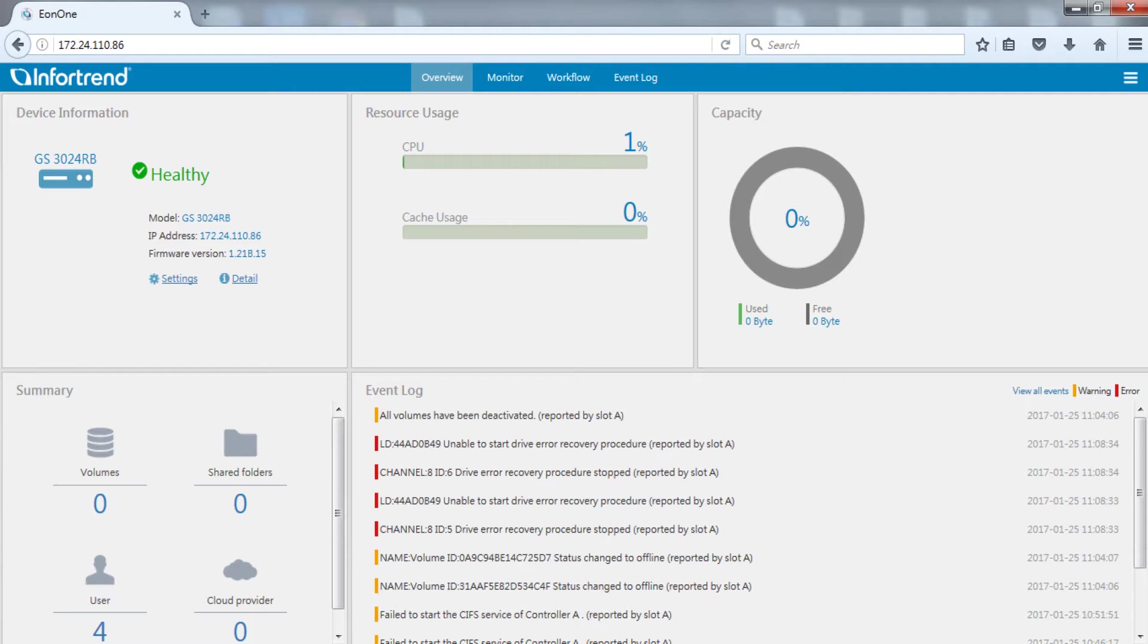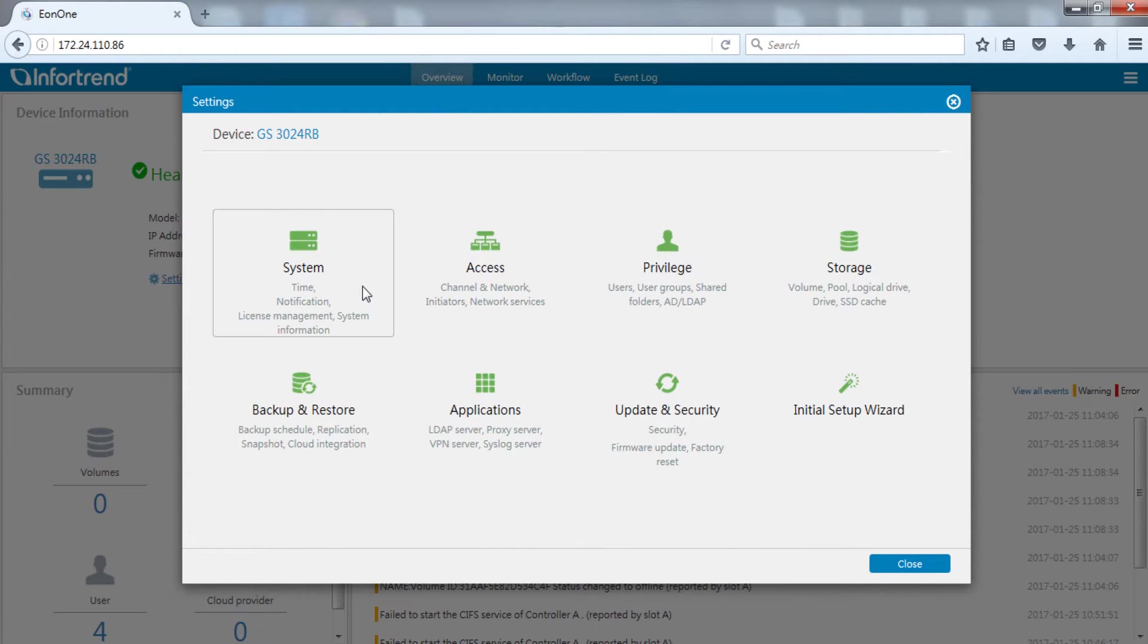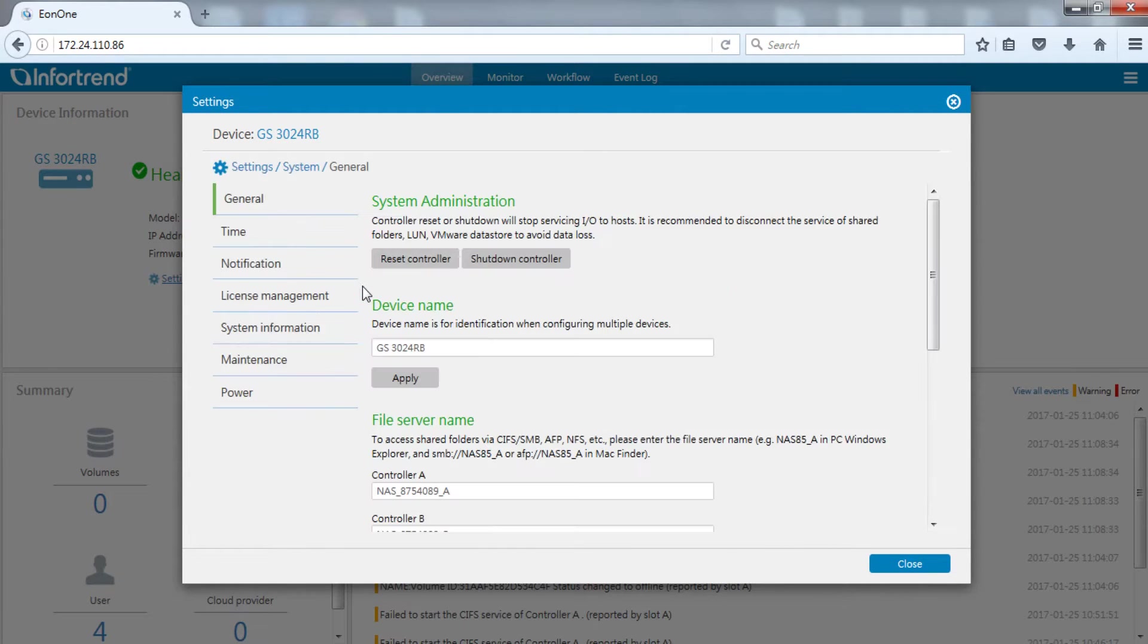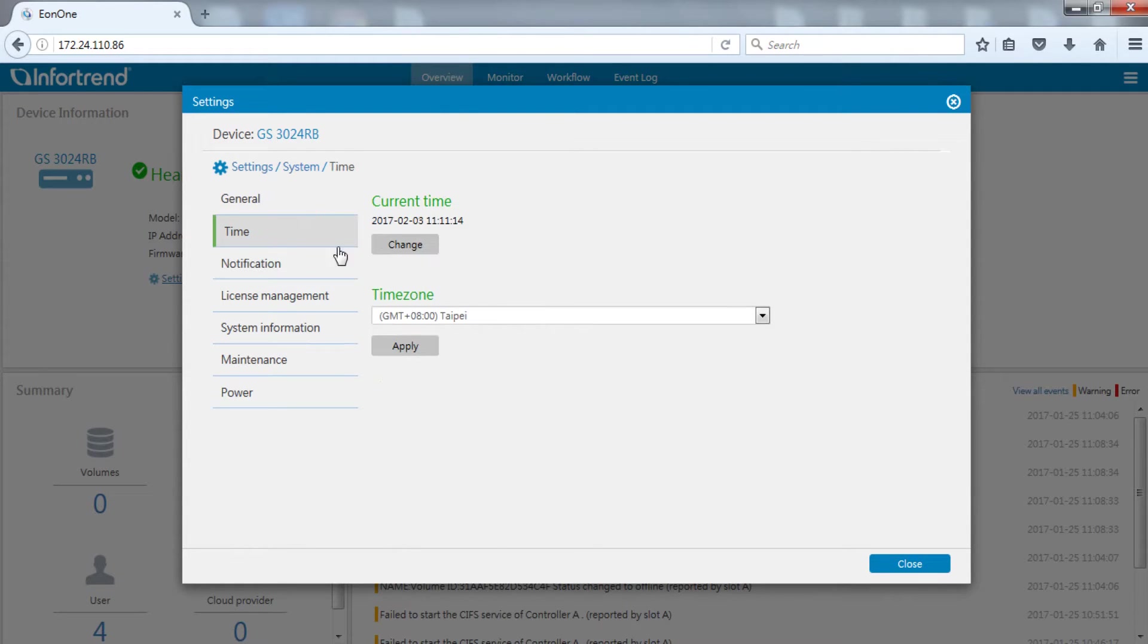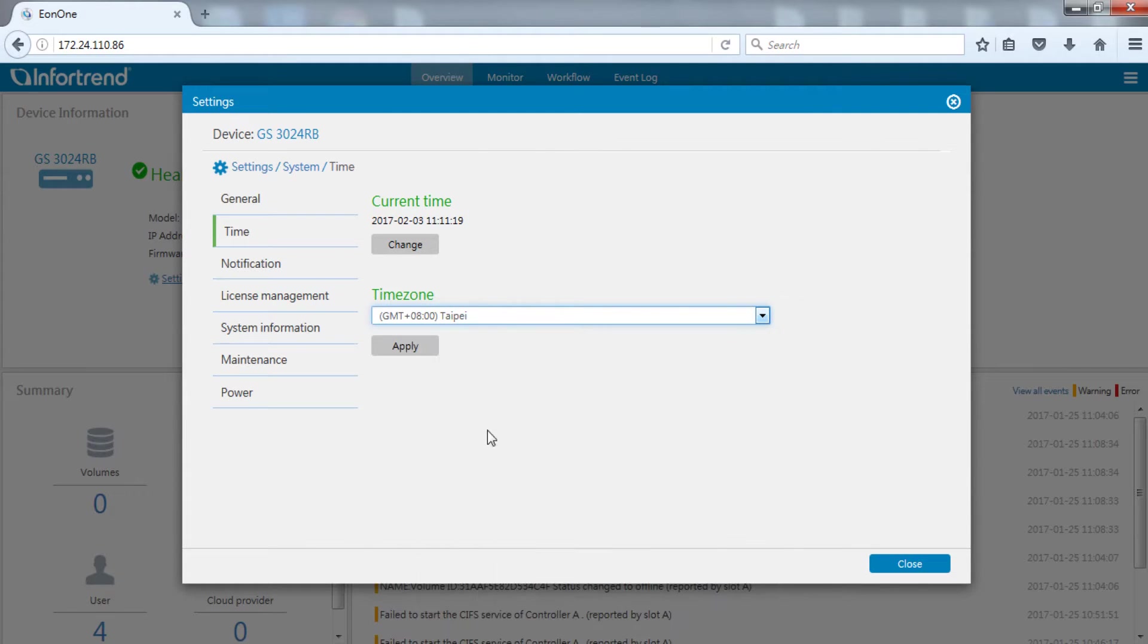Start Eon1 and open the settings menu. Enter system settings. Click on the time page. First, set the time zone. Time zone can be set to any zone not necessarily where the machine is located. Choose and press the apply button.